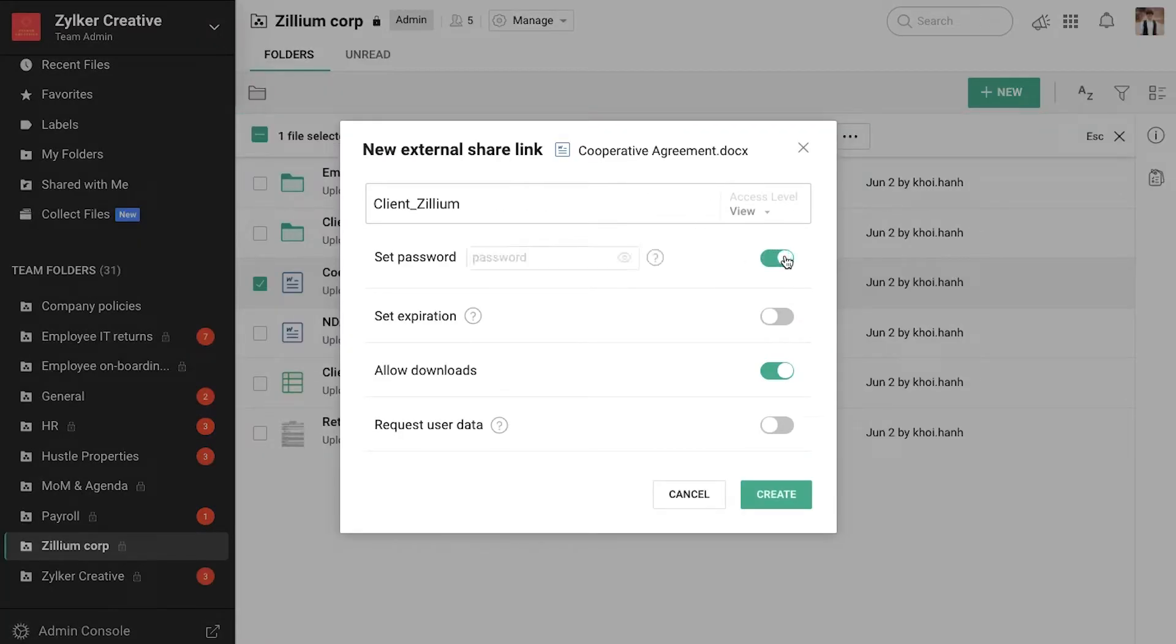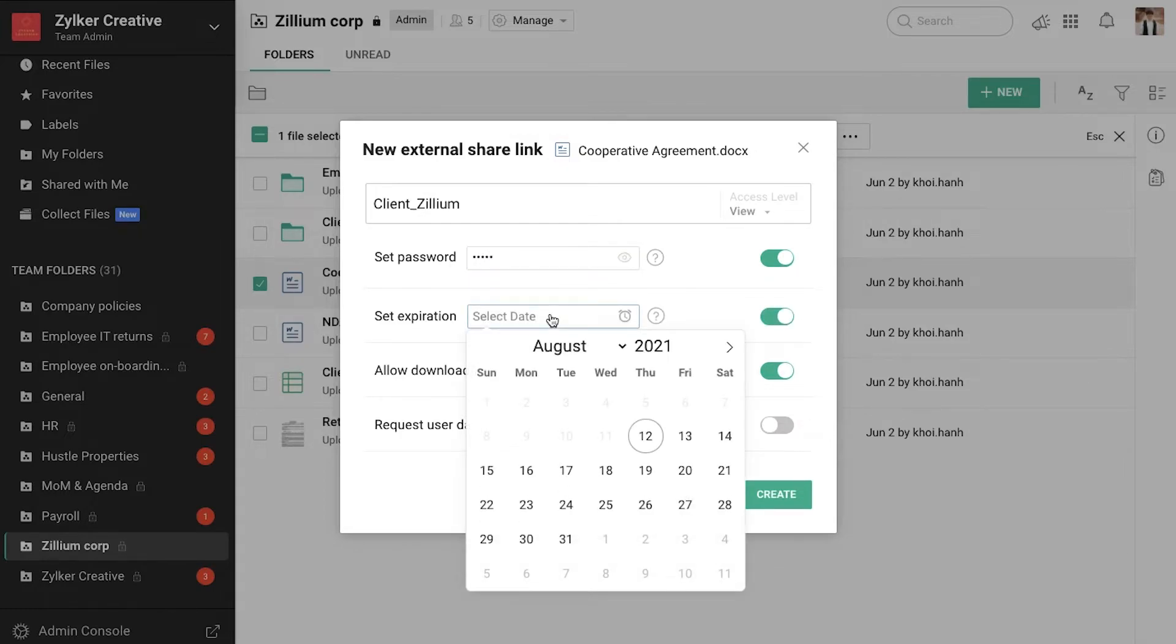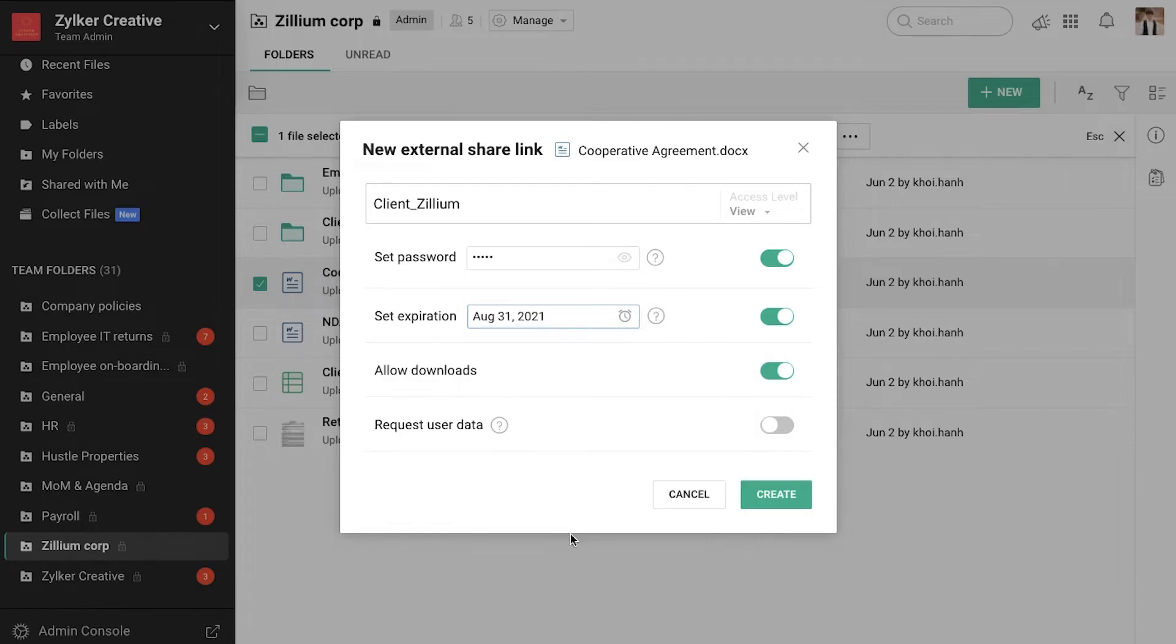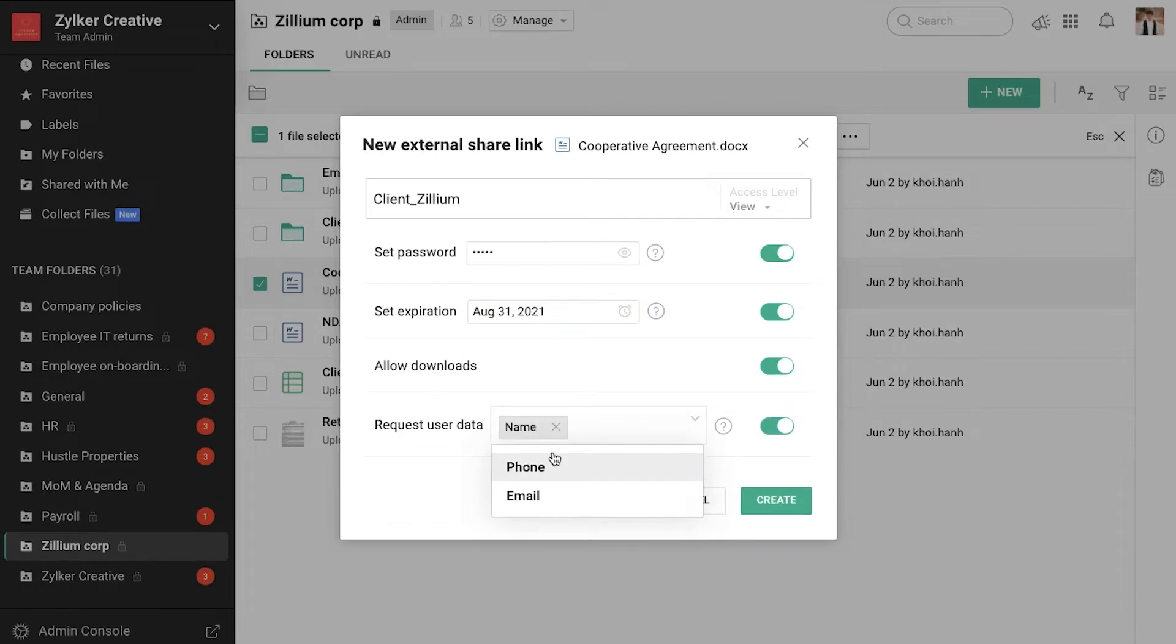For an extra layer of security, you can password protect the link, set expiration dates, disable downloads, and request user information when someone accesses the link.